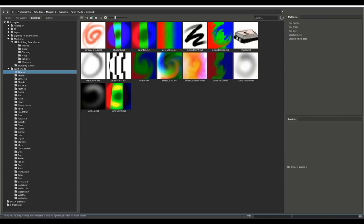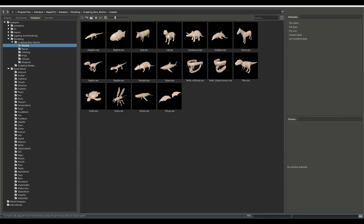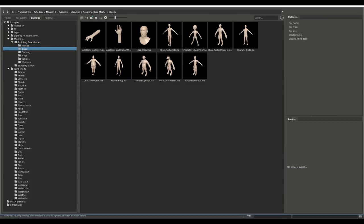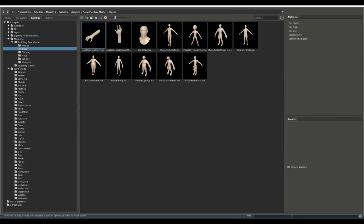Sculpting base meshes and here you got animals, for example you got a turtle and a shark and whatnot. You got bipeds, so characters, male, female, cartoony and so forth, but also clothing.